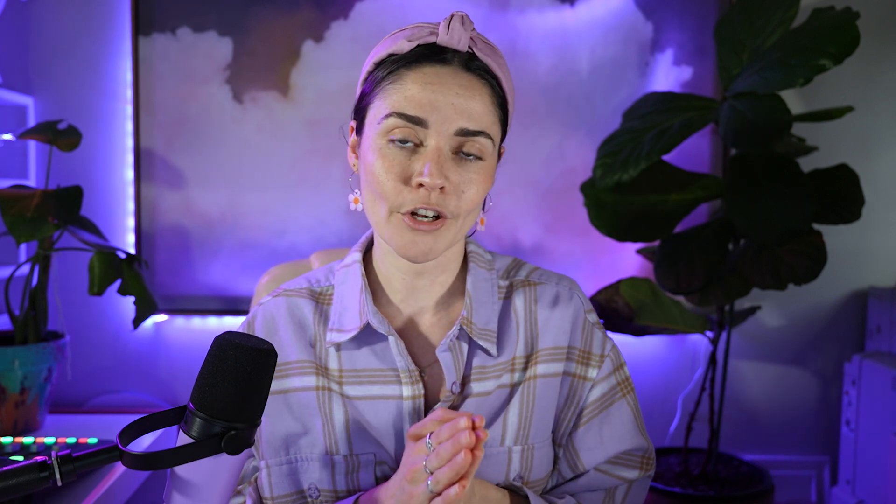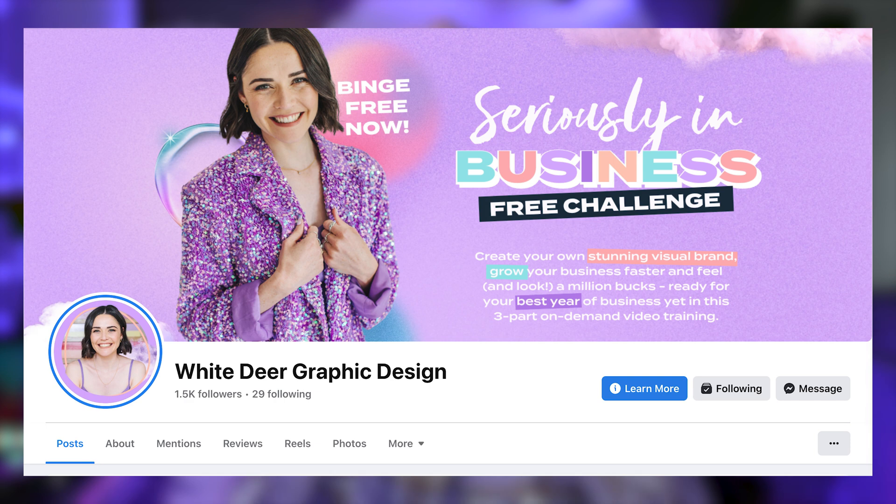But before we do that, I want you to think about the purpose of your cover photo. A cover photo is that design that appears at the very top of a page when someone first finds your page on Facebook. When you have a Facebook page as a business owner — not your personal cover photo — I'm talking about a Facebook page business cover photo. And that cover photo is a really great place for us to give a very amazing first impression of our business.